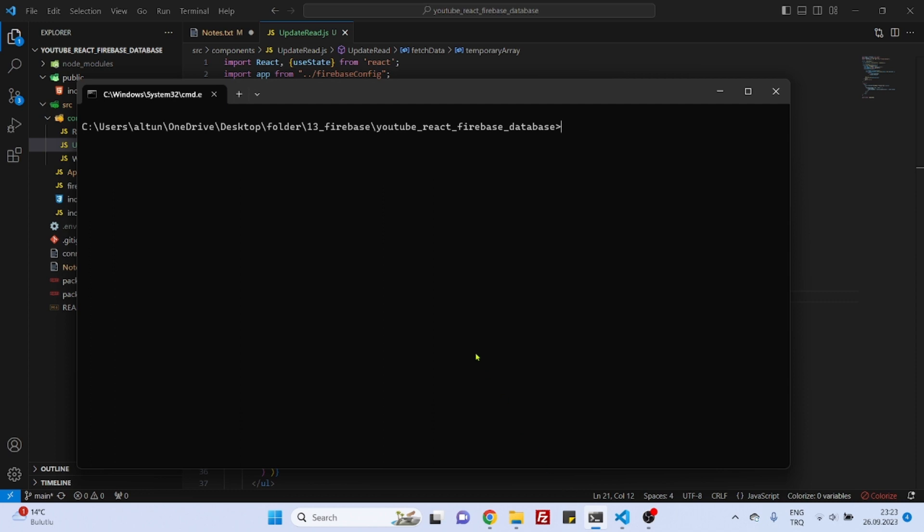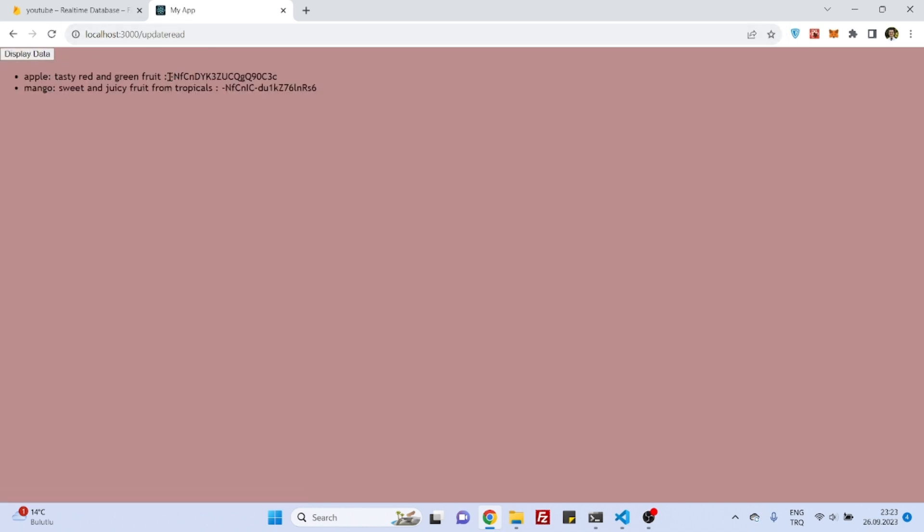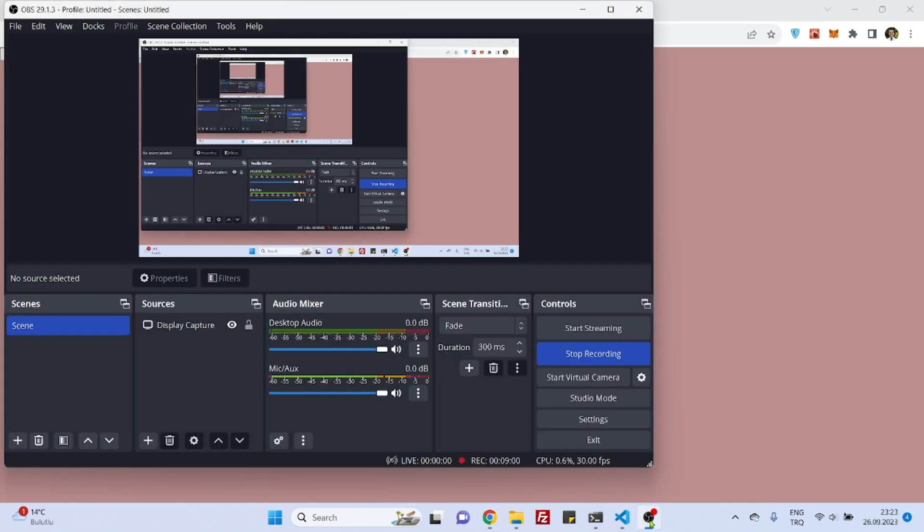Let's initiate the project - npm start. That's nice, that's the index route. Now let's go to update read route and let's click on display data. Great! Now we have the id field of each record. So that's it for this video. See you in the next video, bye bye.